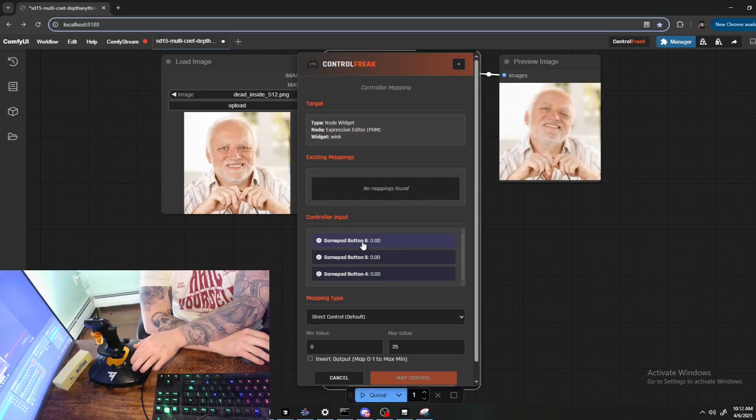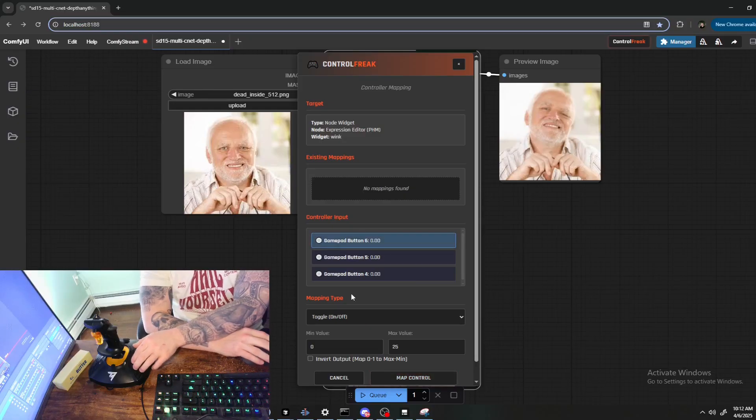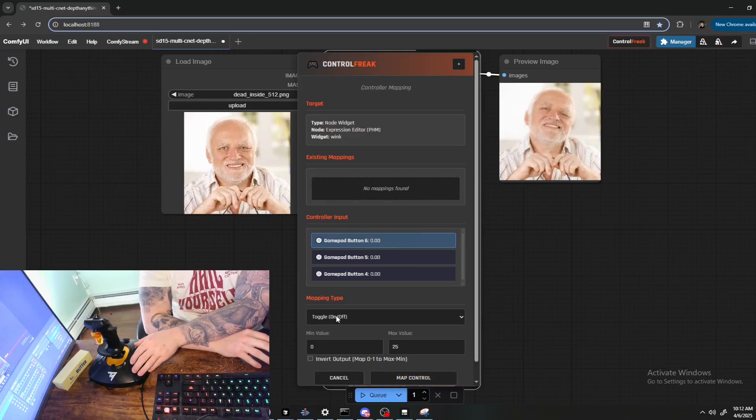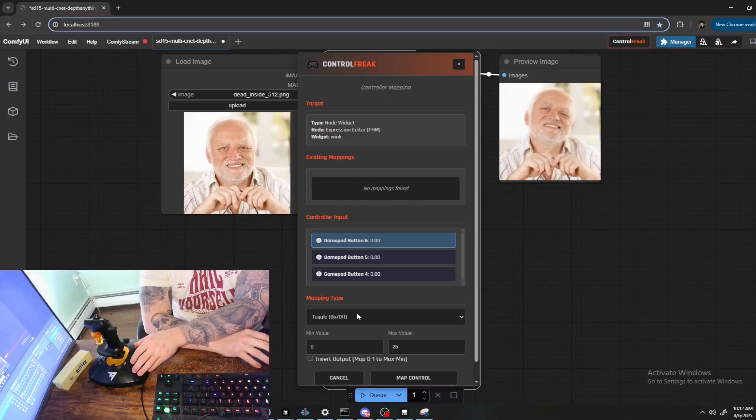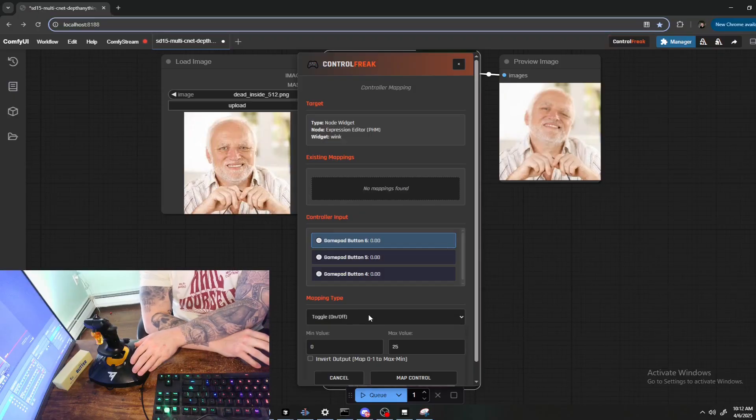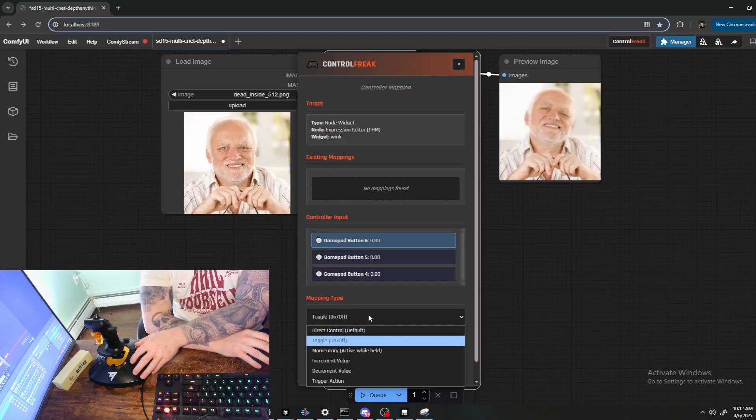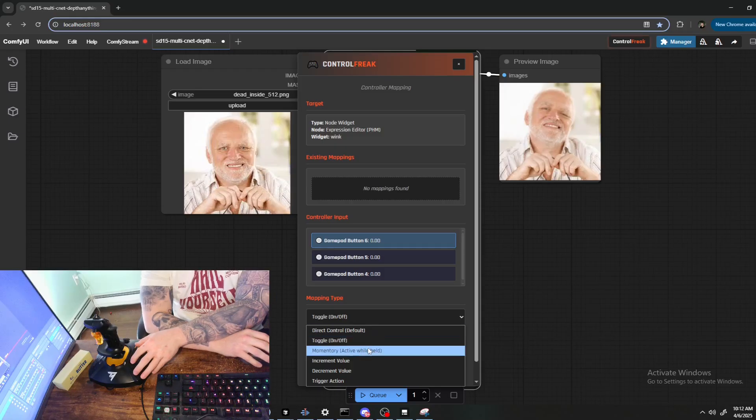When you're in the learning screen, you just interact with the controller and you can see all the different buttons. I'm going to choose this button here, button six. And once you've selected that, you can then select a mapping type. Toggle will switch between the minimum and maximum value.